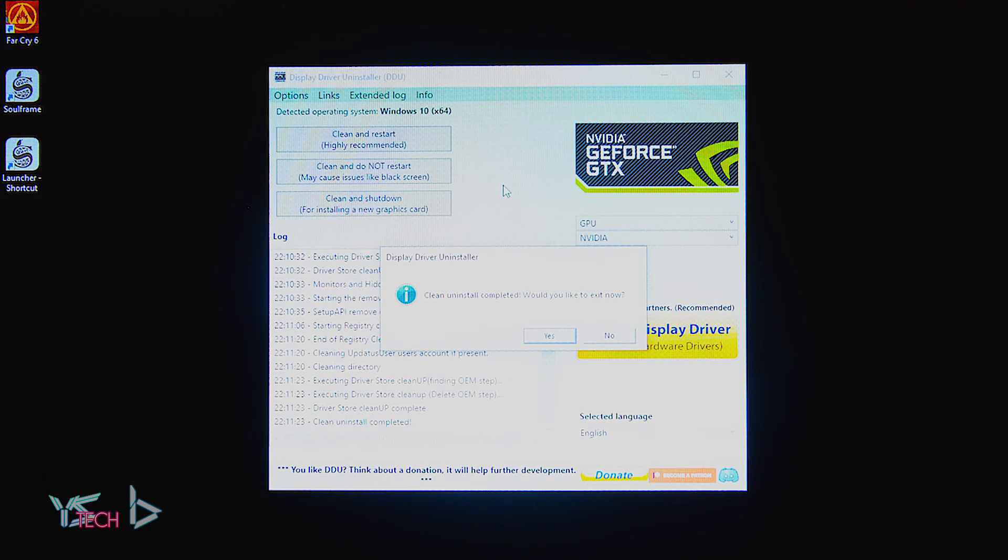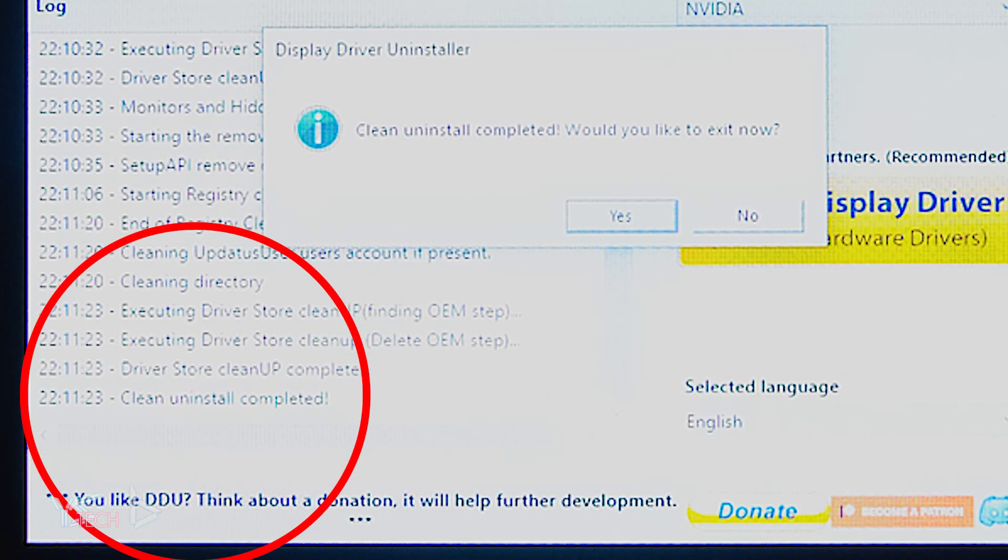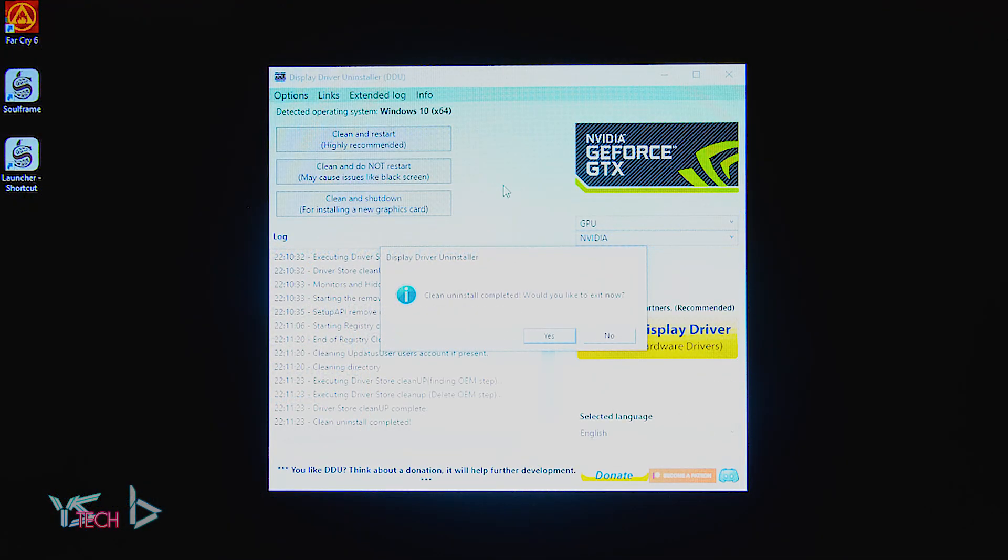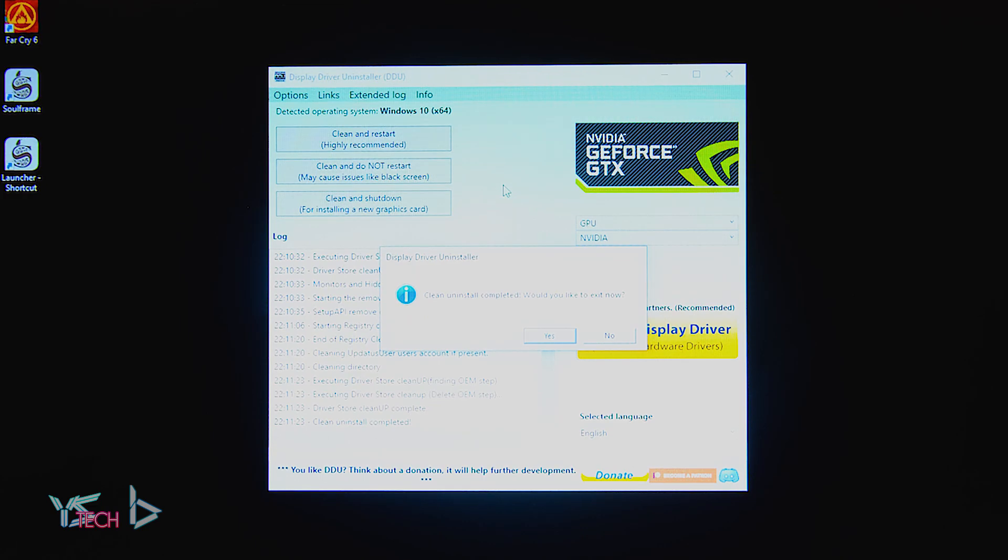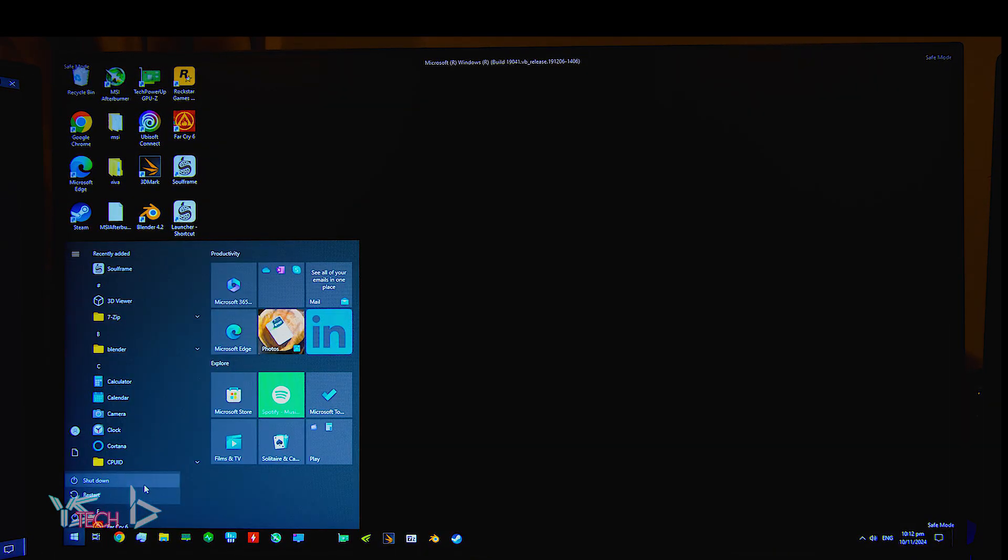Once the graphics card drivers have been removed, there will be a message that shows up on screen. If you have clicked the option that says do not restart, you will need to manually restart your computer.